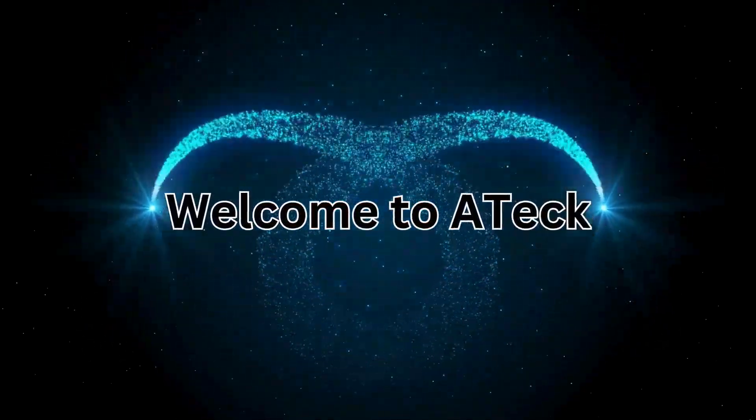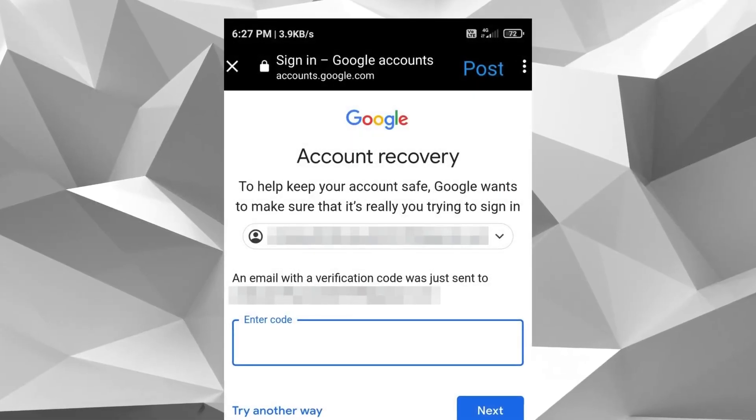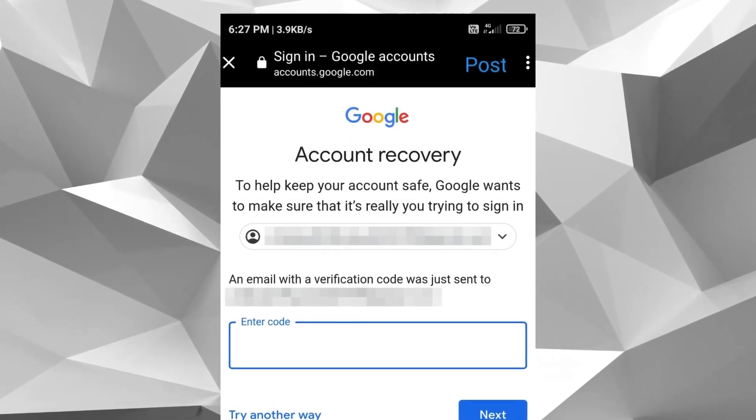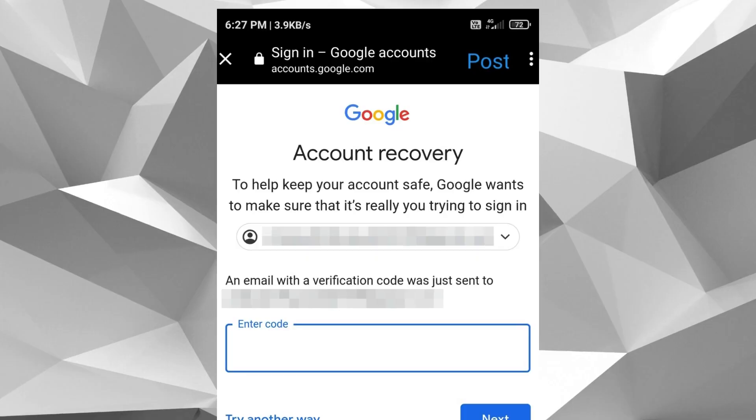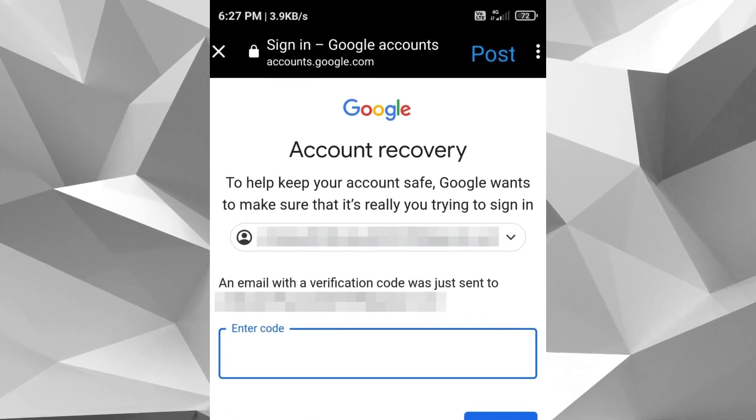Welcome to A-Tech. In this video, you will learn how to recover Gmail account quickly, so without wasting any time, let's get started.